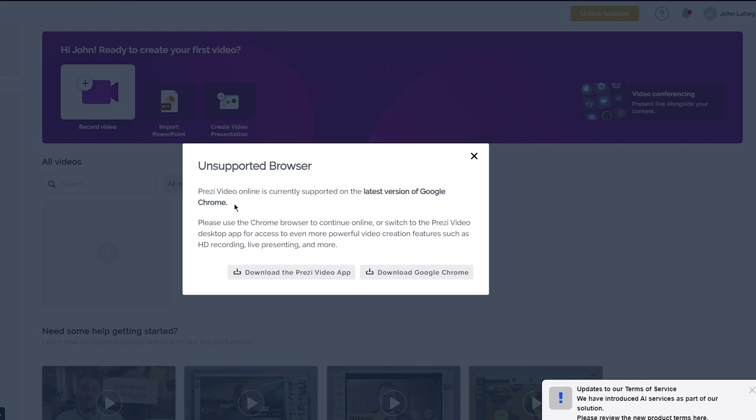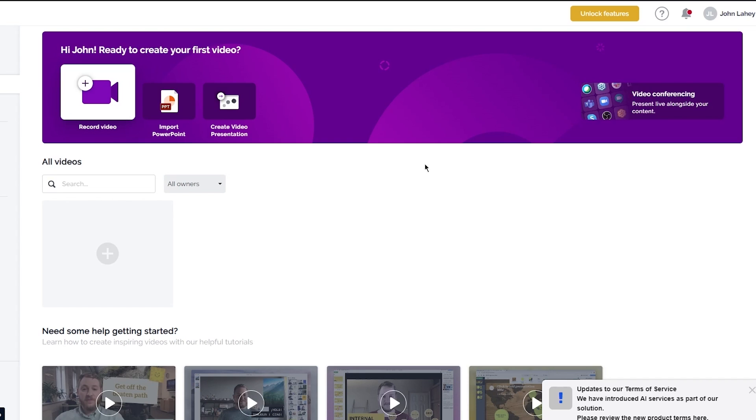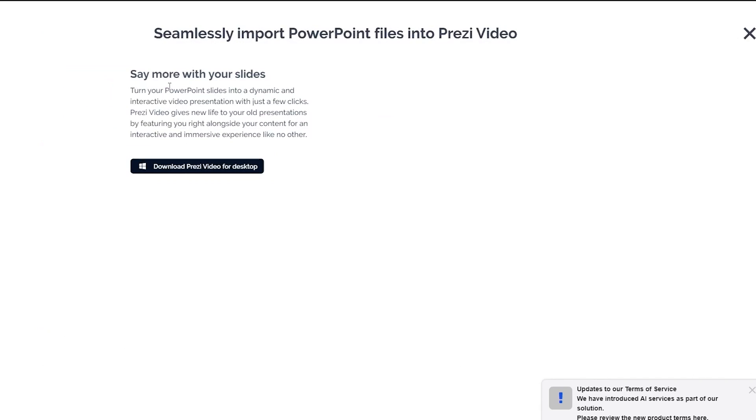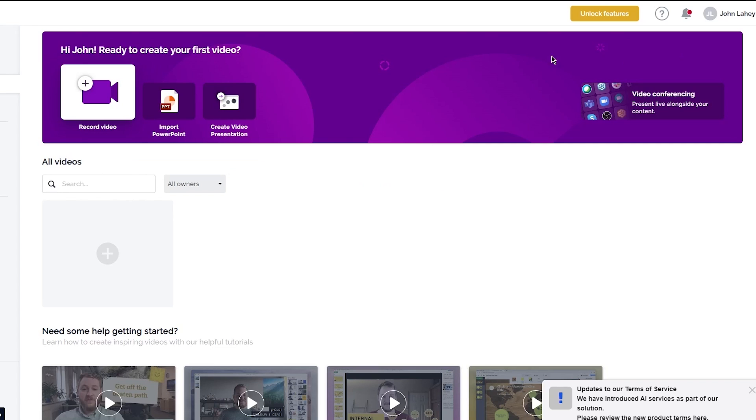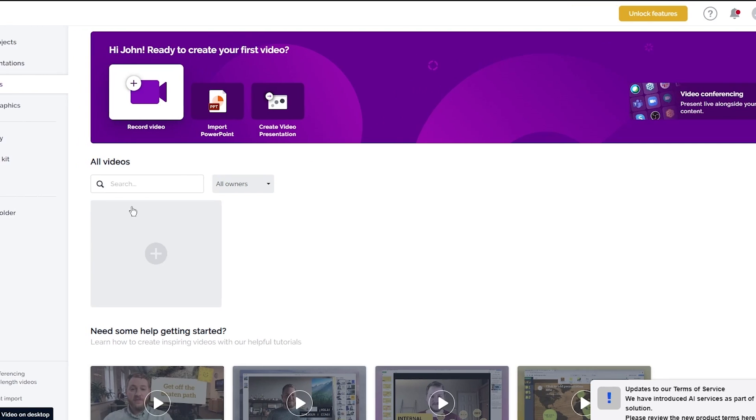You get the point, and you can also import different templates. Seamlessly import PowerPoint files into Prezi Video, and obviously just download a Prezi Video app for your desktop if you want to work with that in more detail and depth.